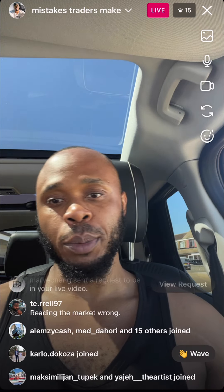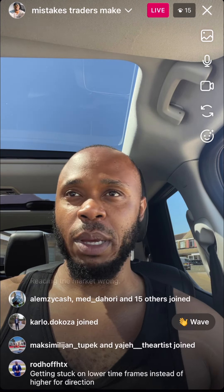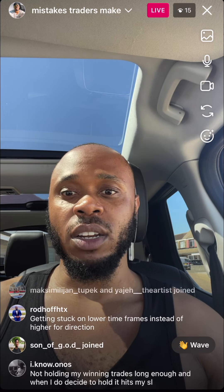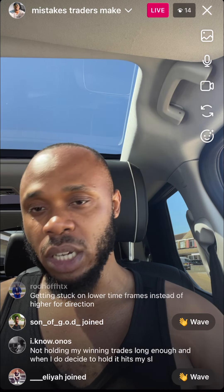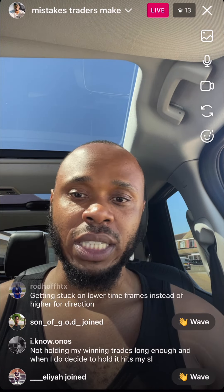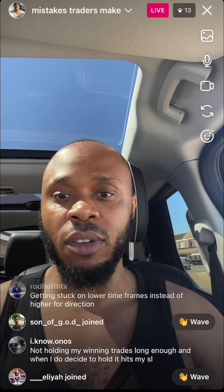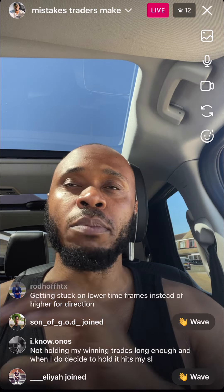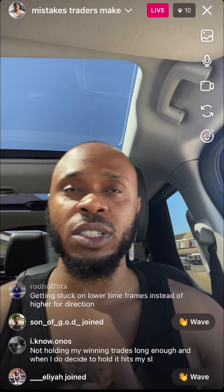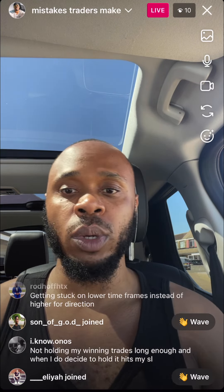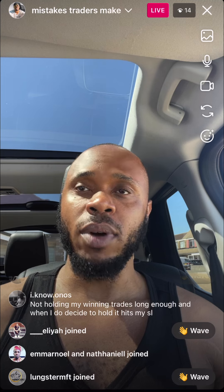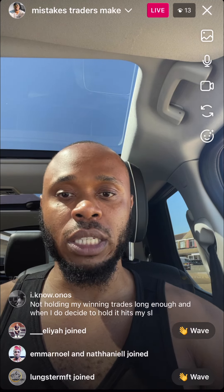What kind of mistakes do you guys make when you're trading? I see a lot of traders getting stuck on lower time frames instead of higher ones for direction. If you're stuck on the one-minute or five-minute time frame, you're going to be involved in all the noise. Market structure switches so many times — sometimes you think it's bearish, it goes against you; then you think it's bullish, it goes against you. Whereas if you look to the higher time frame, it doesn't matter what the lower time frames are doing — if price is moving lower, you don't want to get stuck down there.